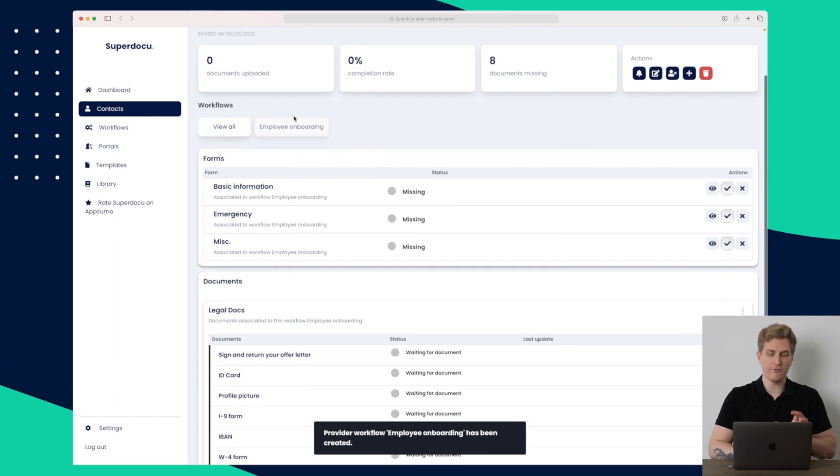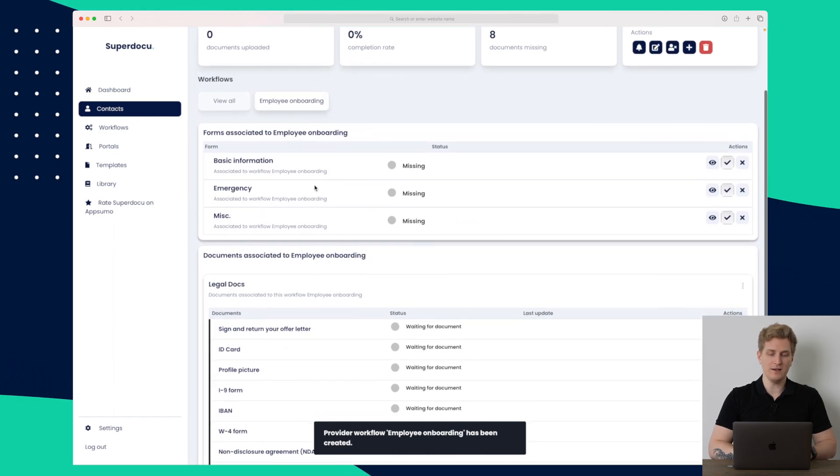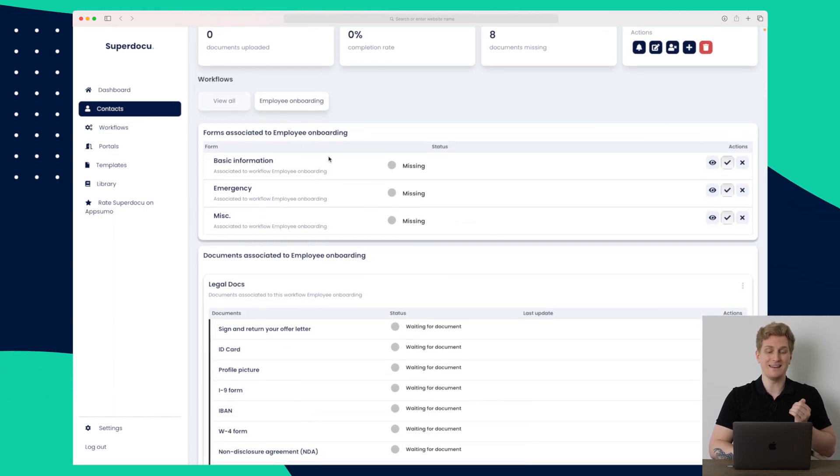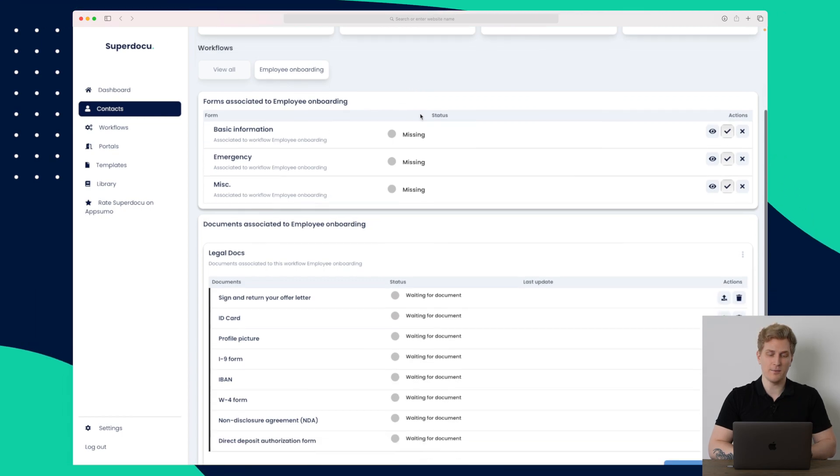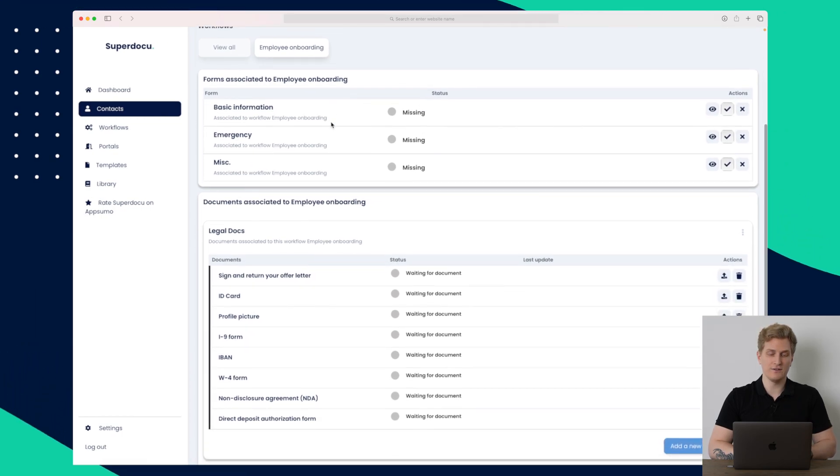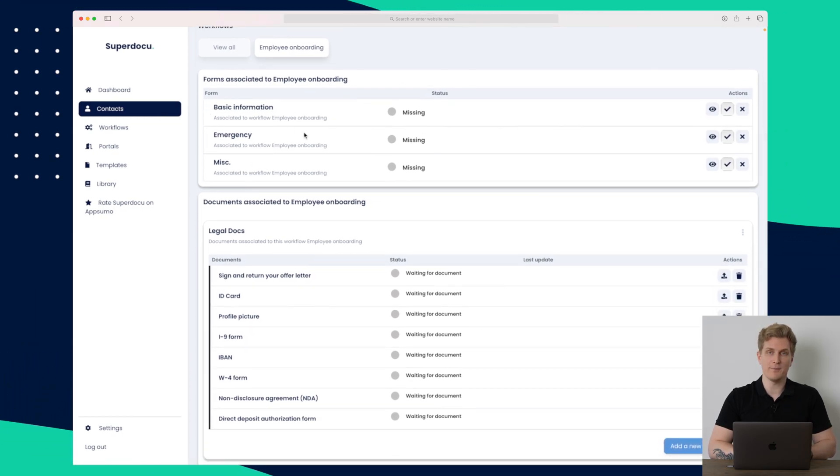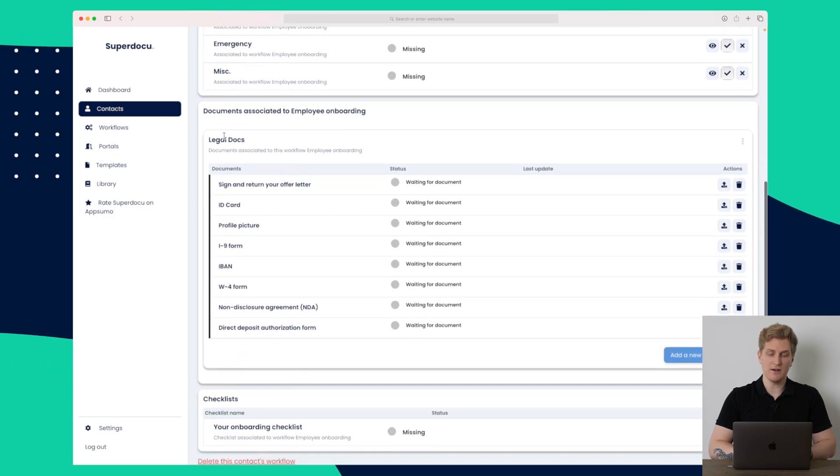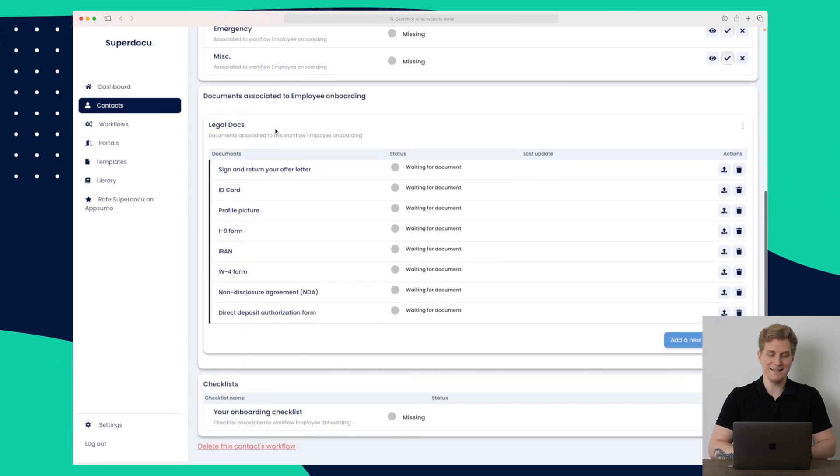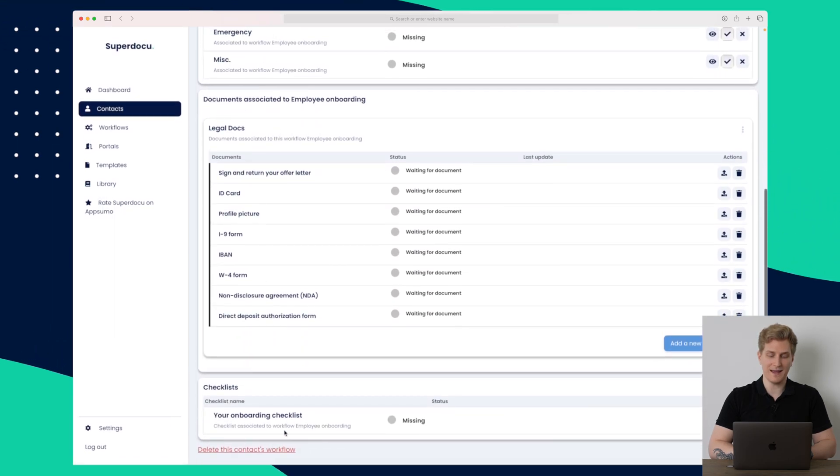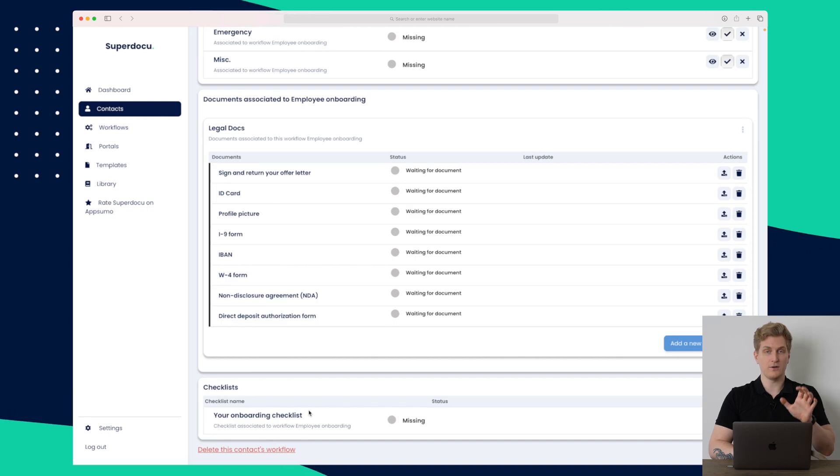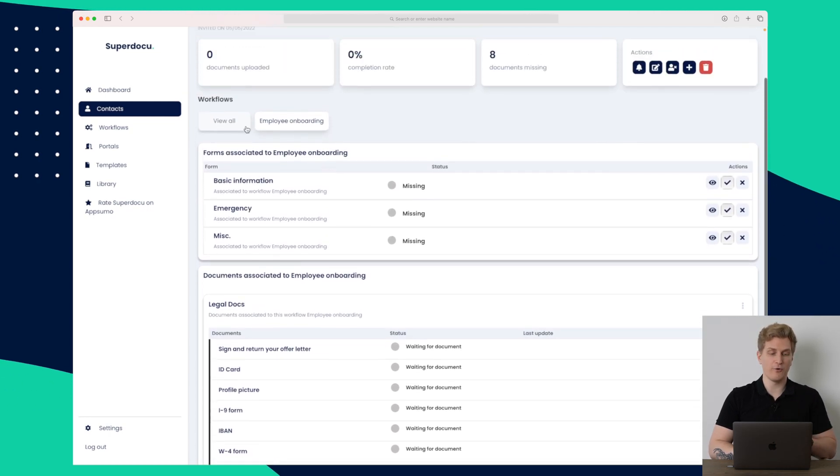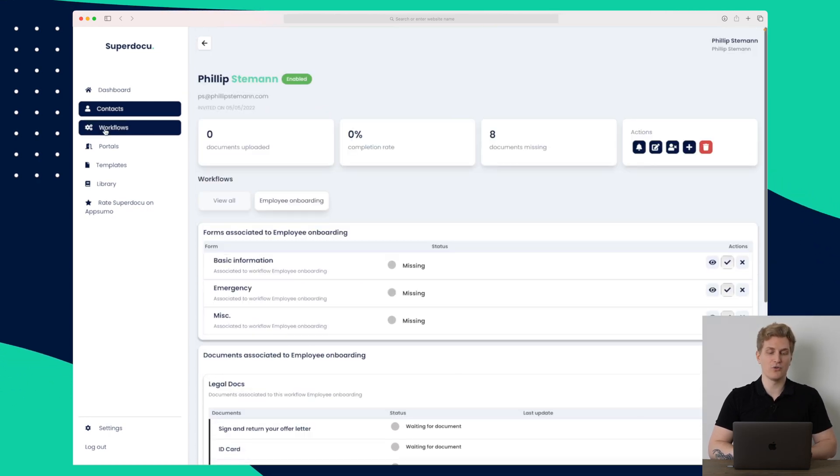And for employee onboarding, we can see how far they are in this specific onboarding. So you can see they have not even filled out basic information, emergency or MISC. And they're also missing the legal documents and the checklist down here. So I'll show you just in a moment when we fill that out. But before that, let's go to the workflows.